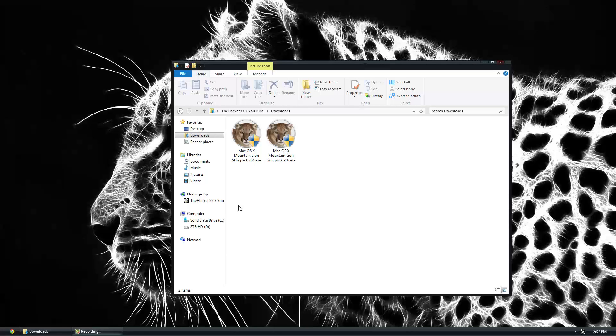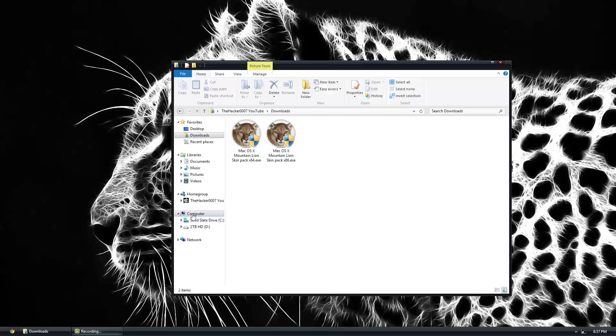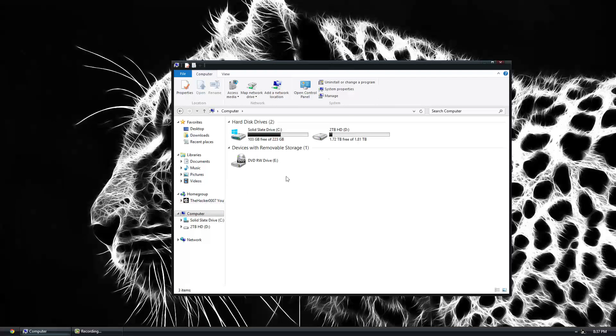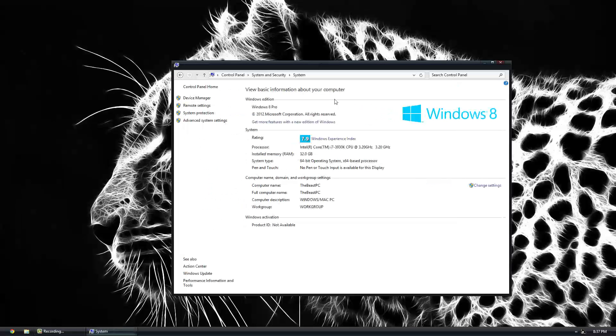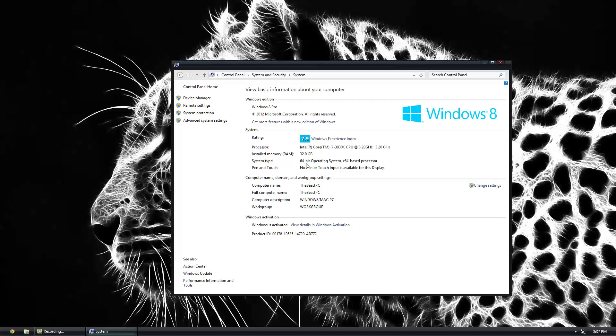In order to know which one you need to download, go to your computer and click the system properties up here, and right next to system type it's gonna tell you 64-bit or 32-bit.